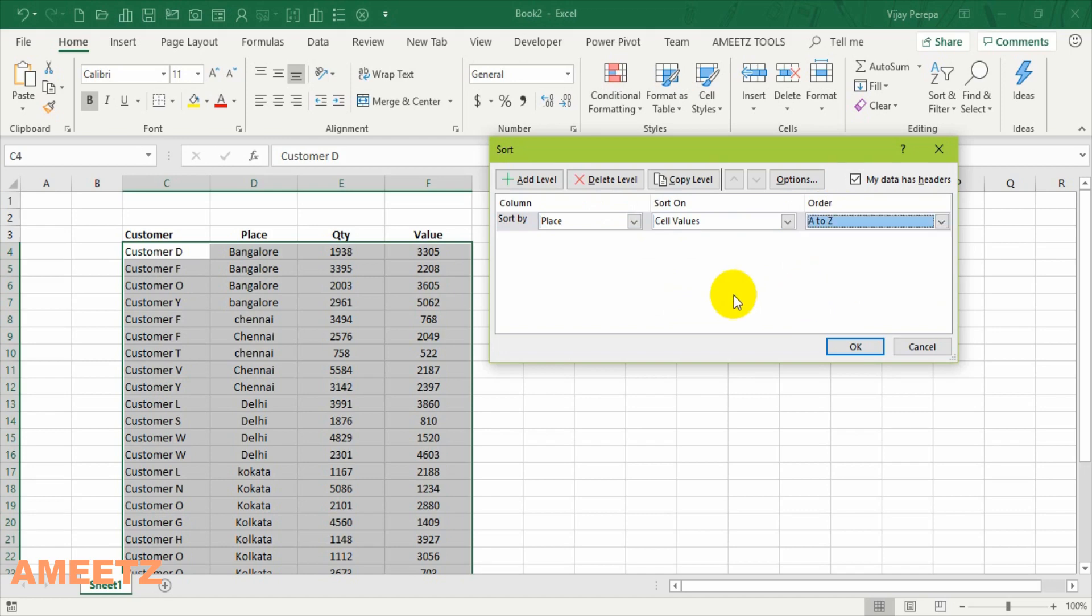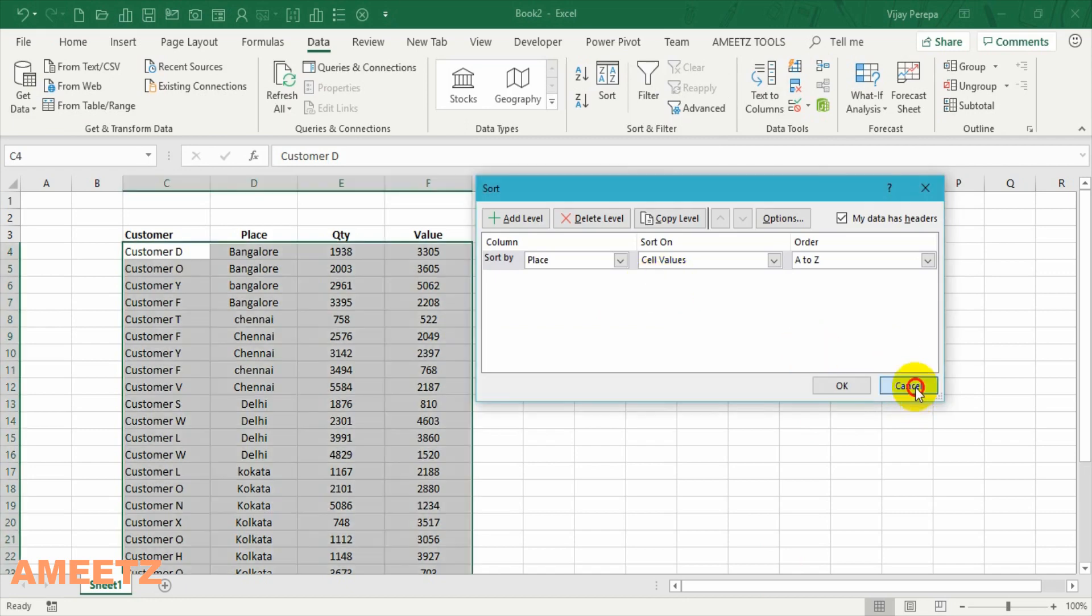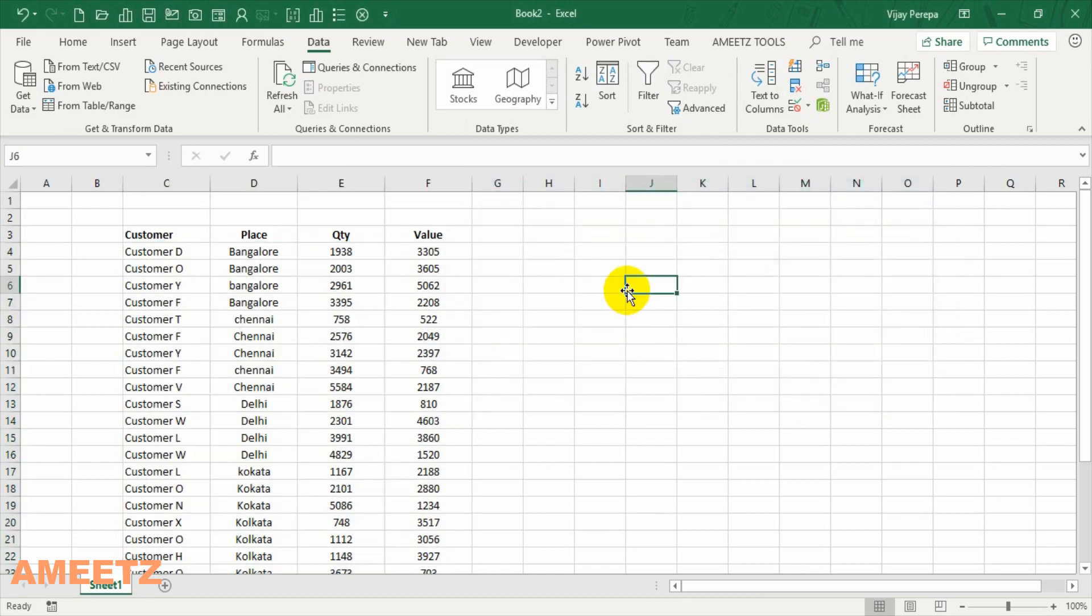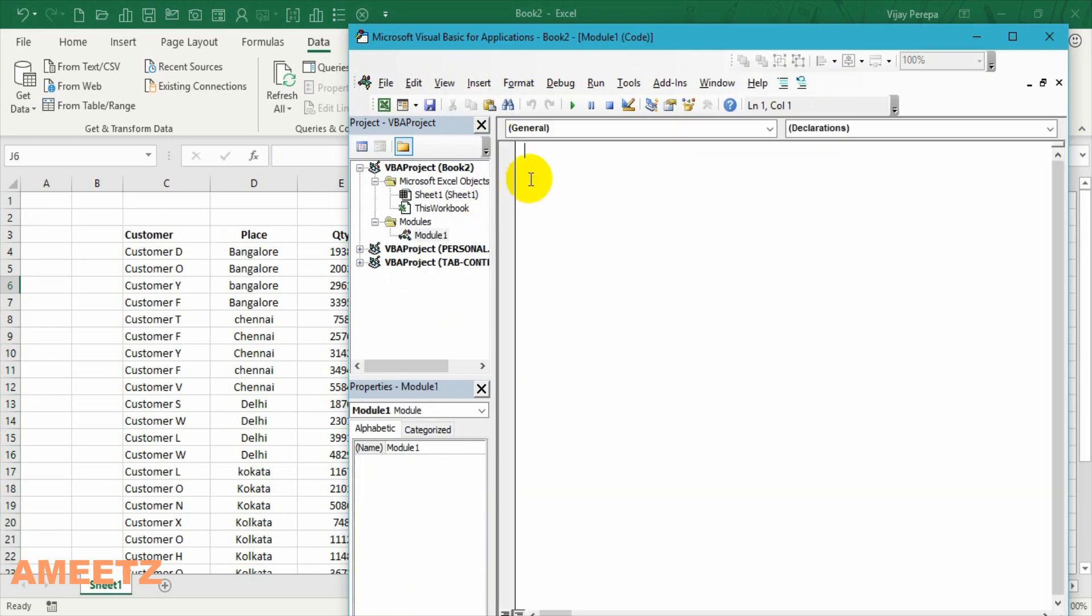Now let us see using these options how to write the code in VBA. Now let me explain the VBA code for that I need to get into the visual basic editor. ALT F11 insert module sub basic sort video.